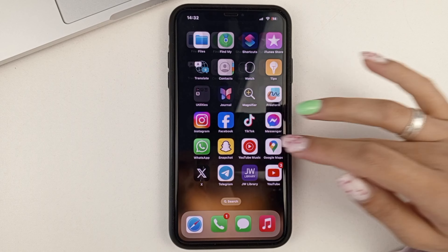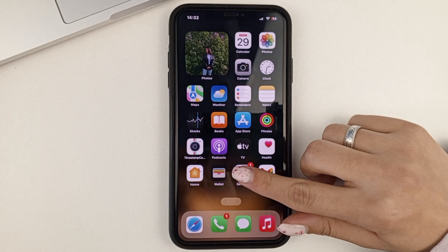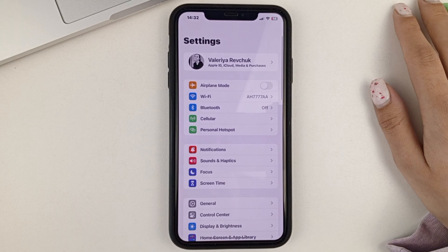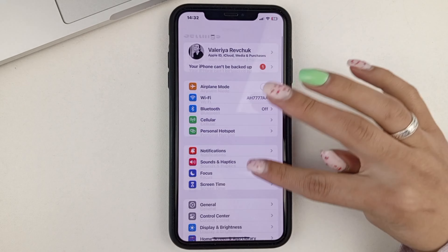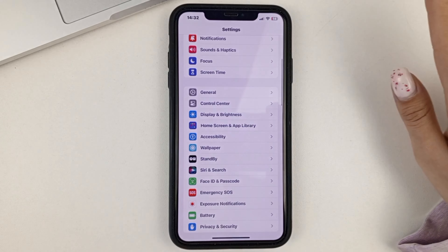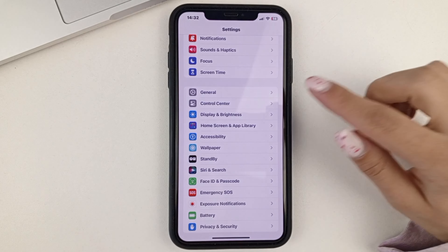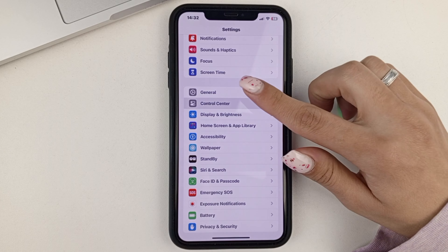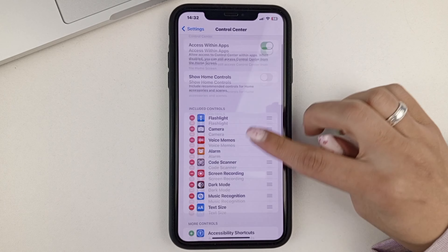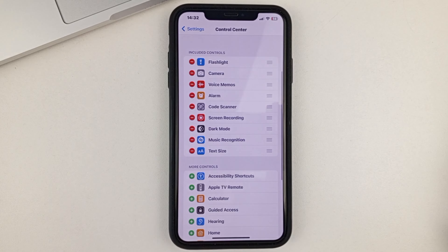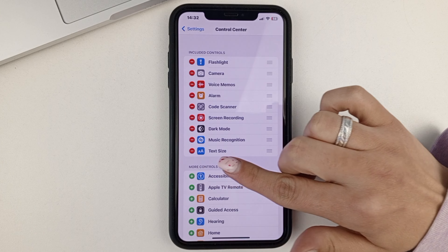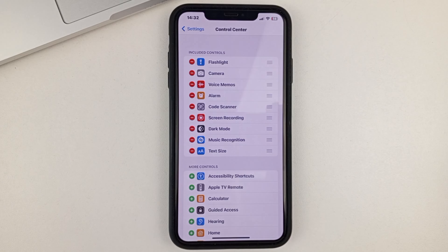First of all, I recommend that you go into your phone settings. Then scroll a little bit and find the Control Center. Go to it. Here we want to make sure that one important shortcut for us, which is called Text Size, is added to the Control Center of your iPhone.